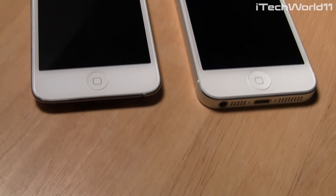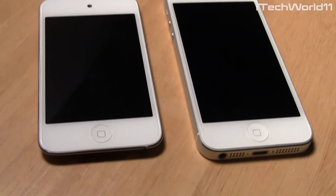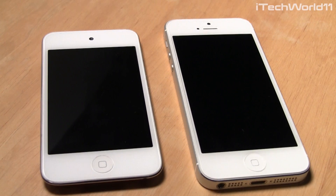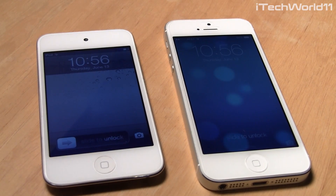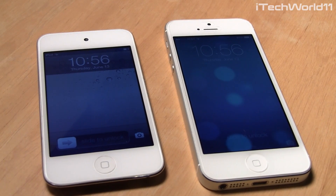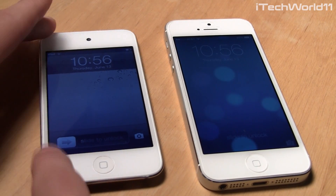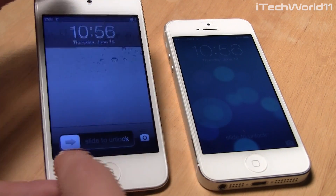Hey YouTube, I'm here with my full comparison of iOS 6 versus iOS 7. I'll start off this comparison with the lock screen — I have iOS 6 on the left and iOS 7 on the right.